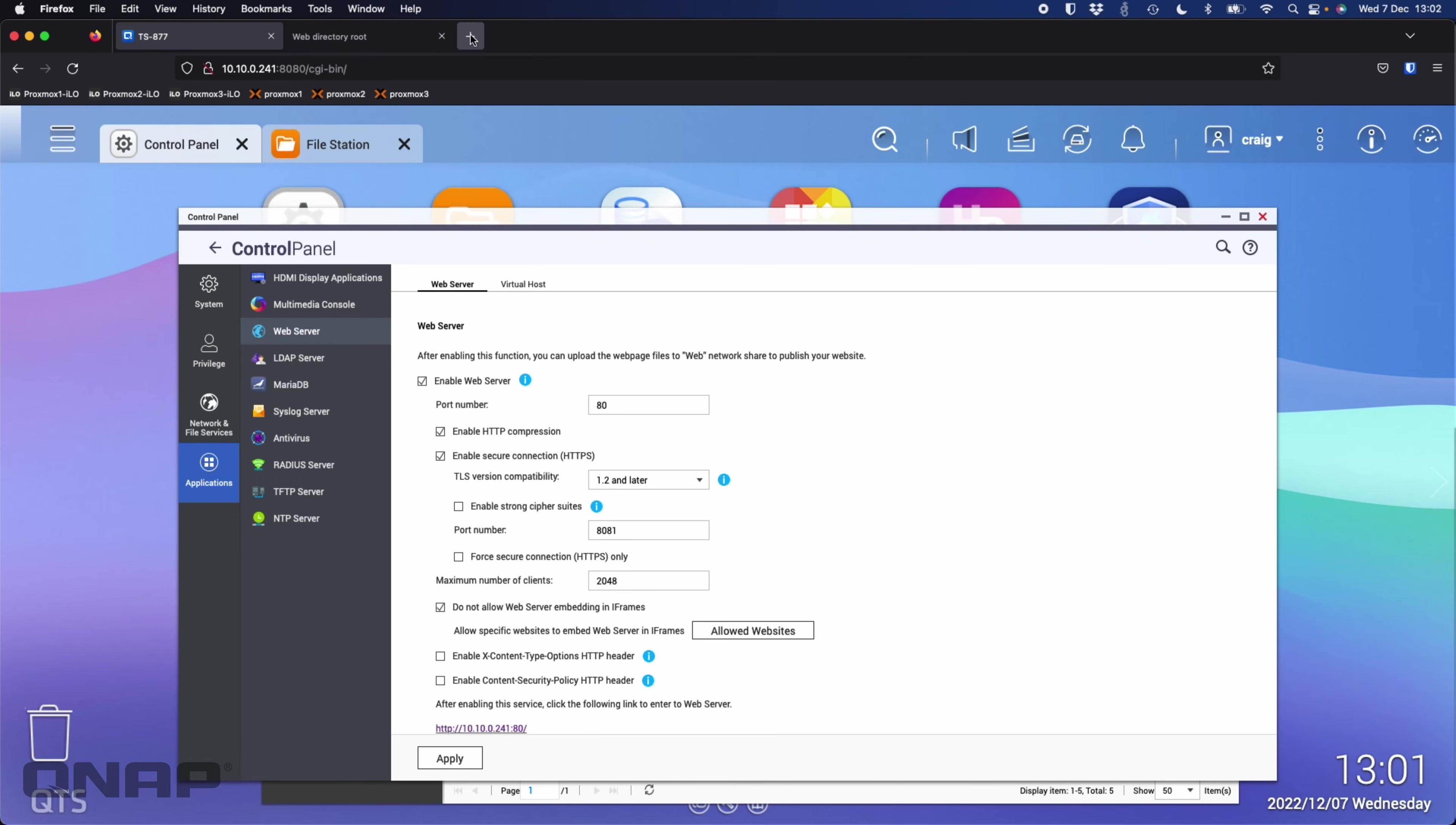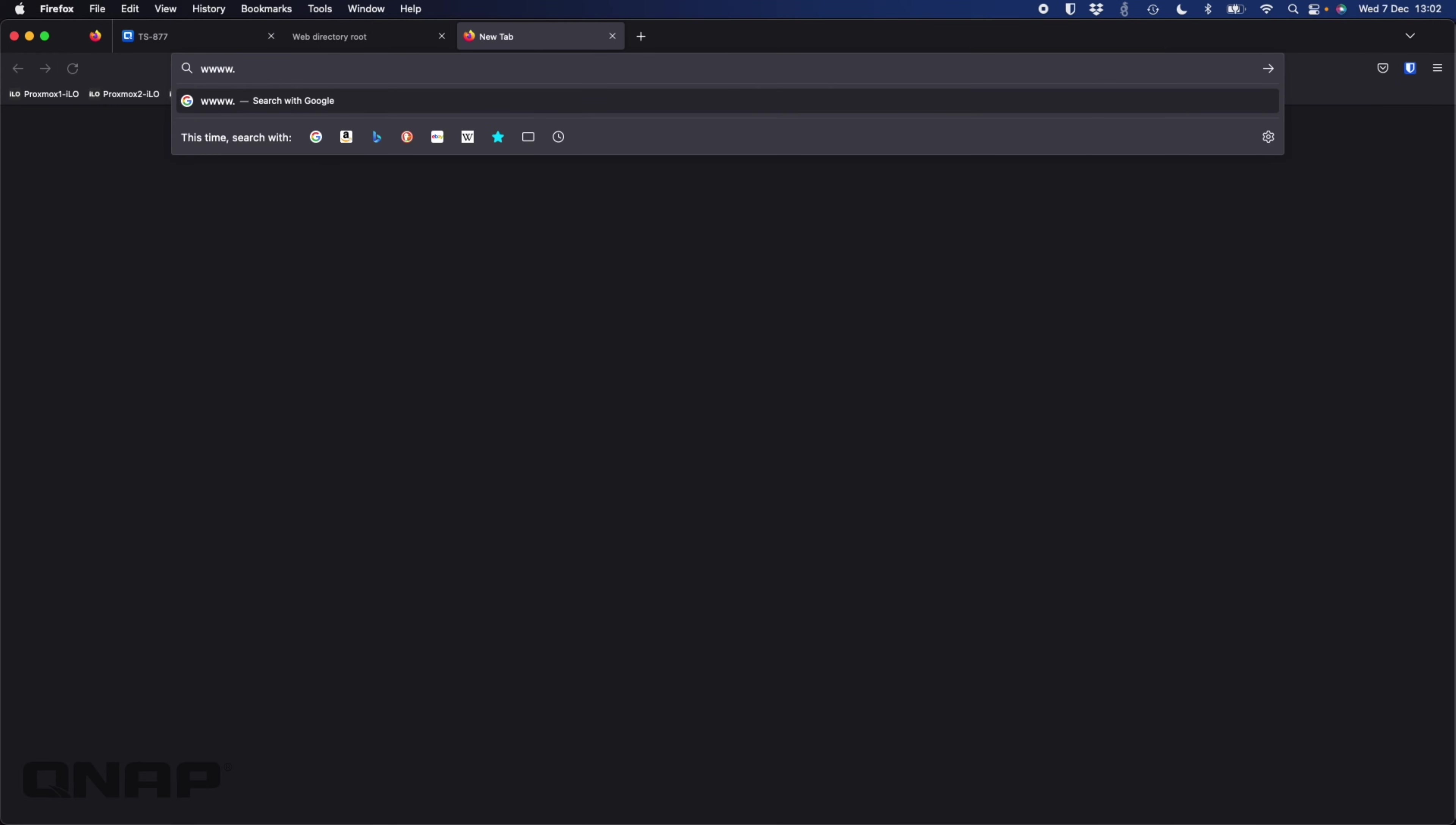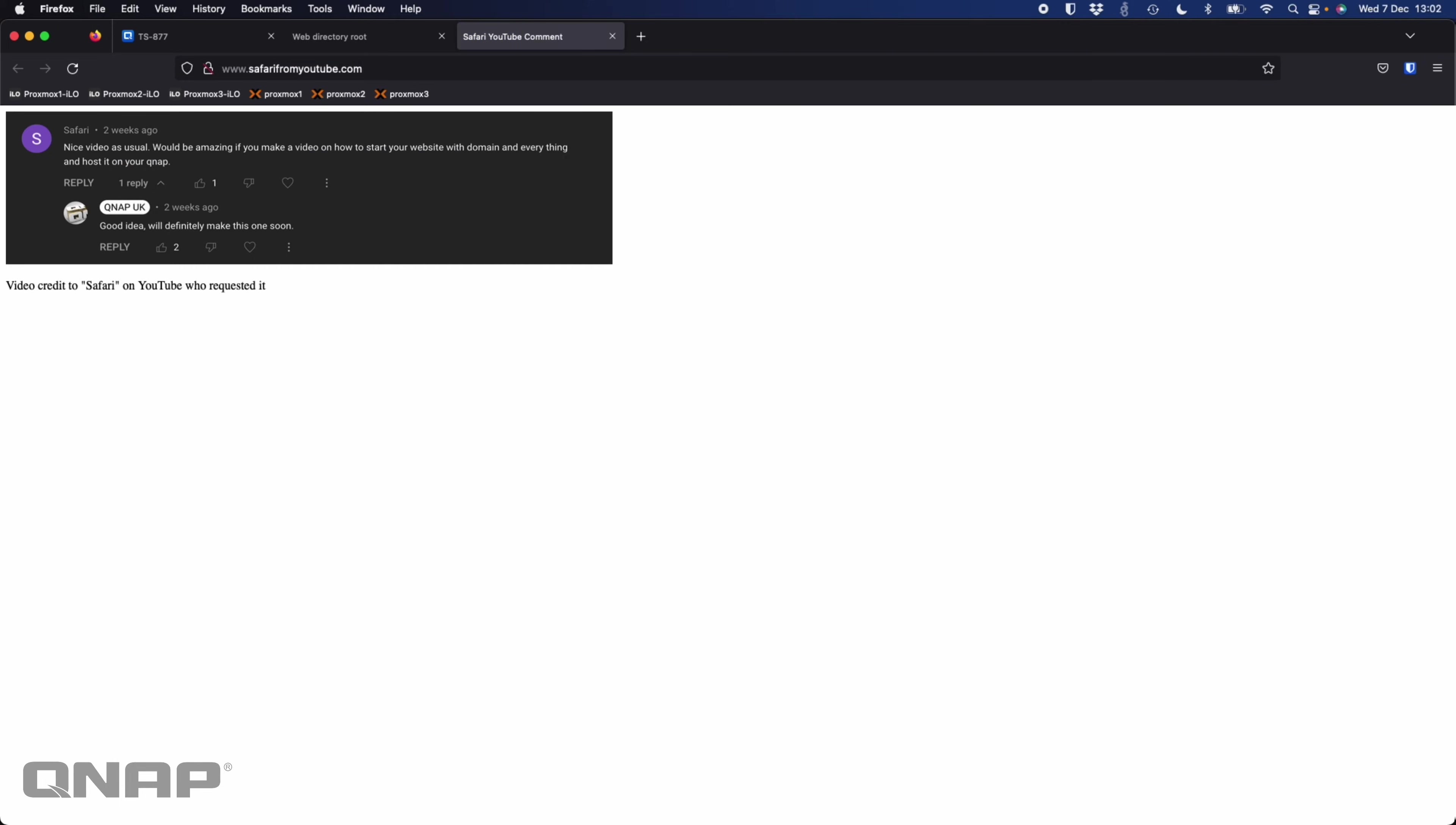If I open up a new web browser but this time I'm going to type in this domain, safarifromyoutube.com. There's his comment and there's the video, so this is another website that's hosted on the NAS.